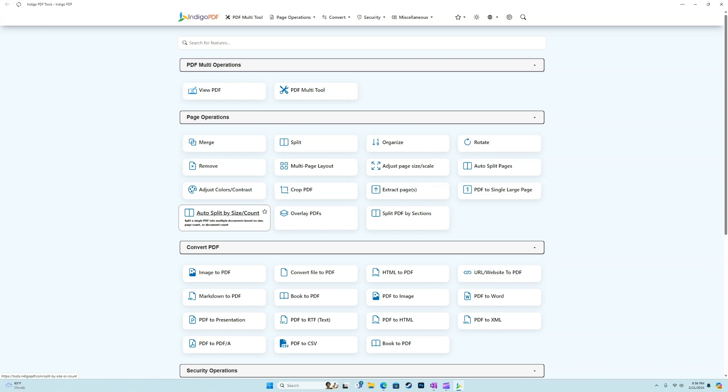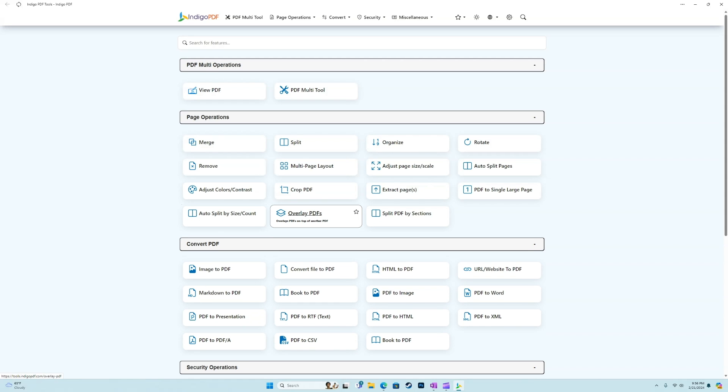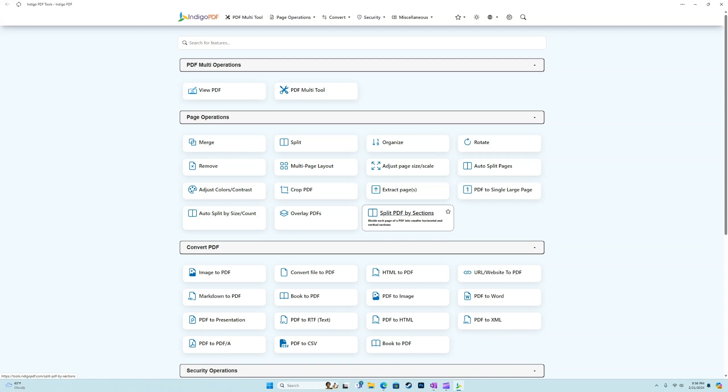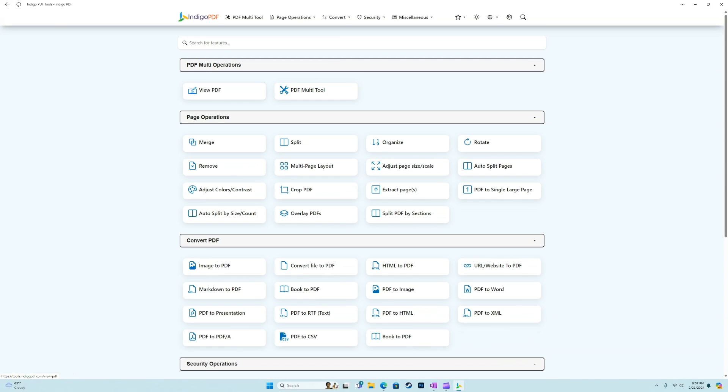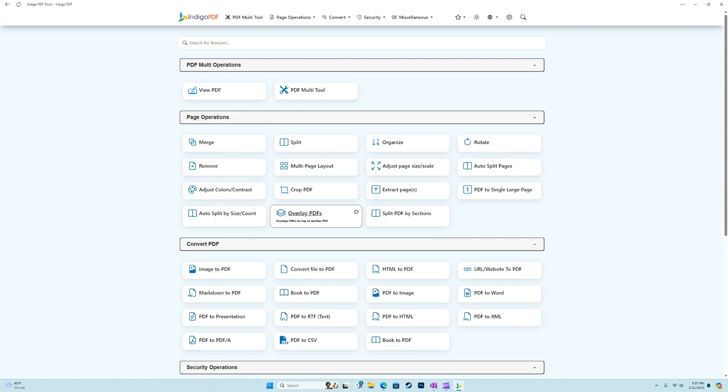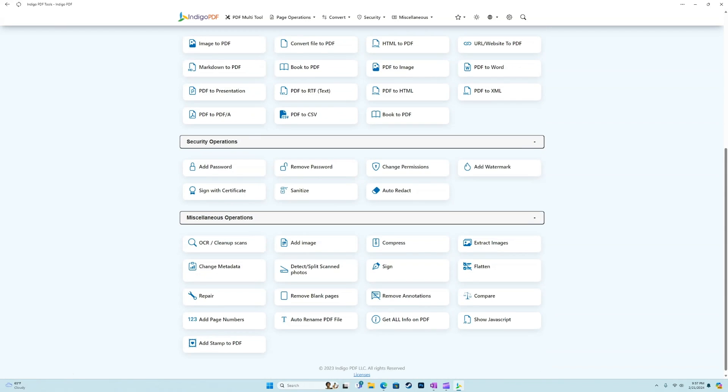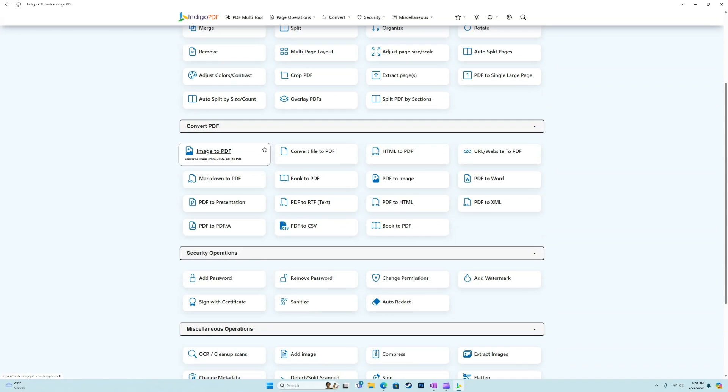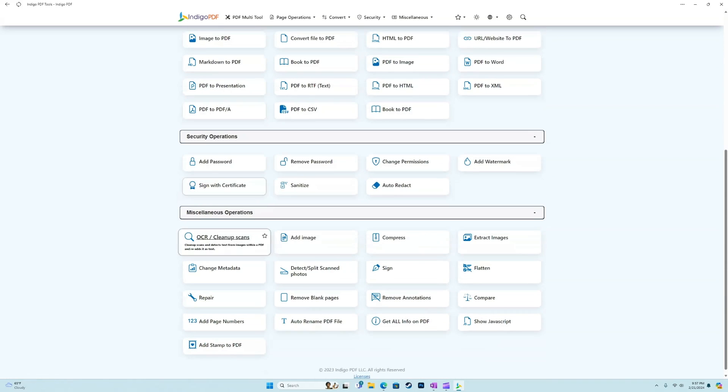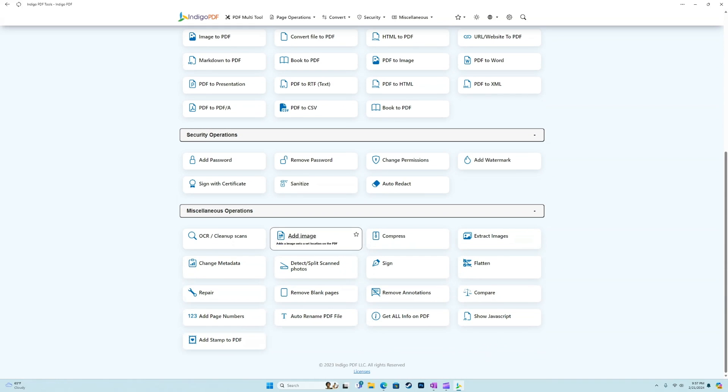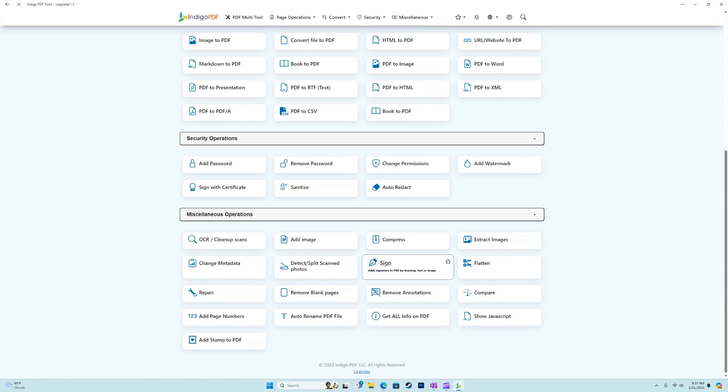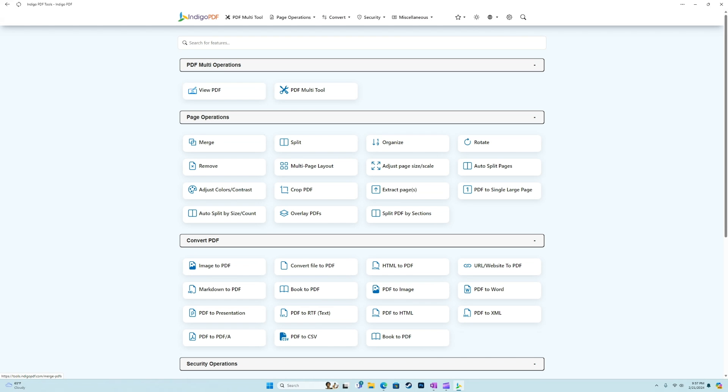And then, lastly, we have auto split by size or count. So, for example, if we had a page count of 10, we could do 10 individual PDF documents automatically by using this feature. We have overlay PDFs, so we could overlay one on top of another, and we have the split PDF by sections. Now, all of these are free to use, and if we go down to any of these more advanced options, so the convert, security, or miscellaneous operations, it's going to require the membership. So, everything from the multi-operations and the page operations are included in the free version.